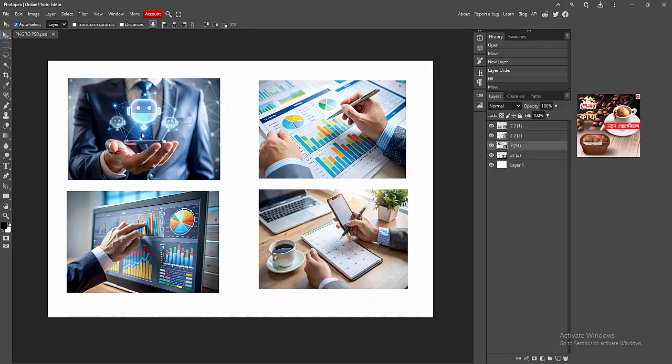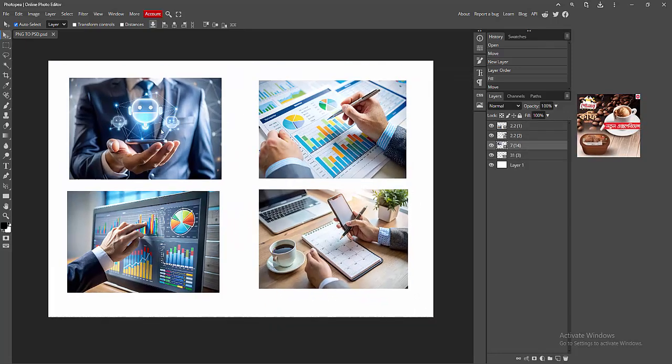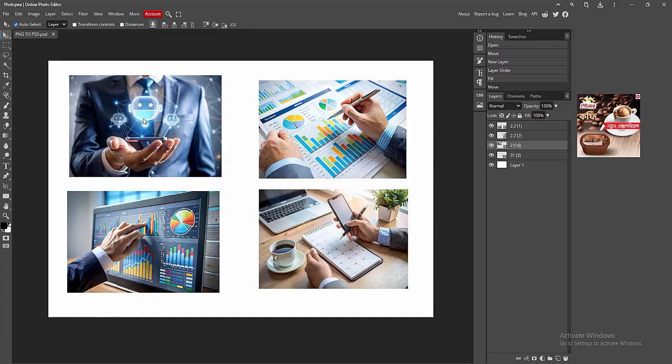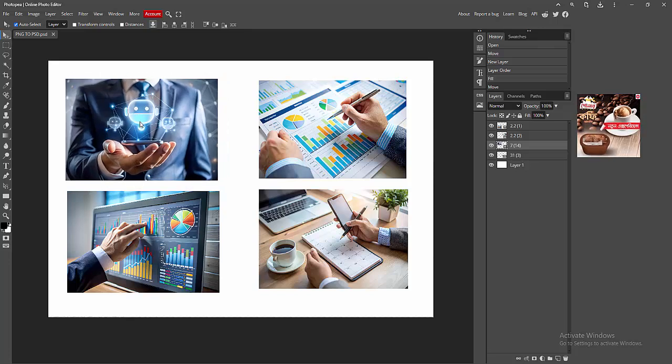At first you have to open your image file. Now we can see the image. You can move this image or resize it easily.